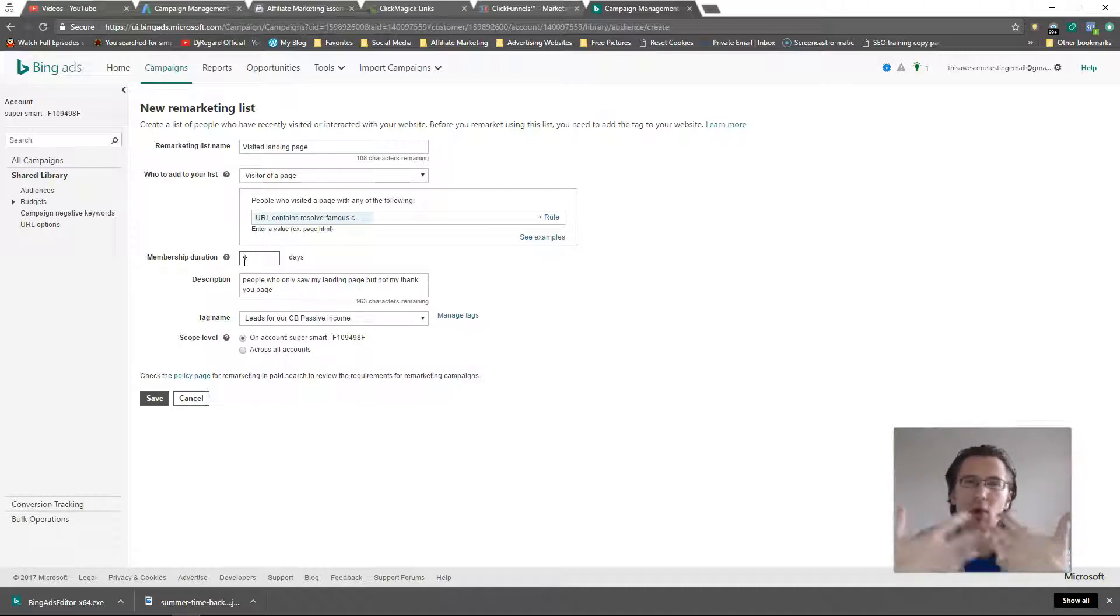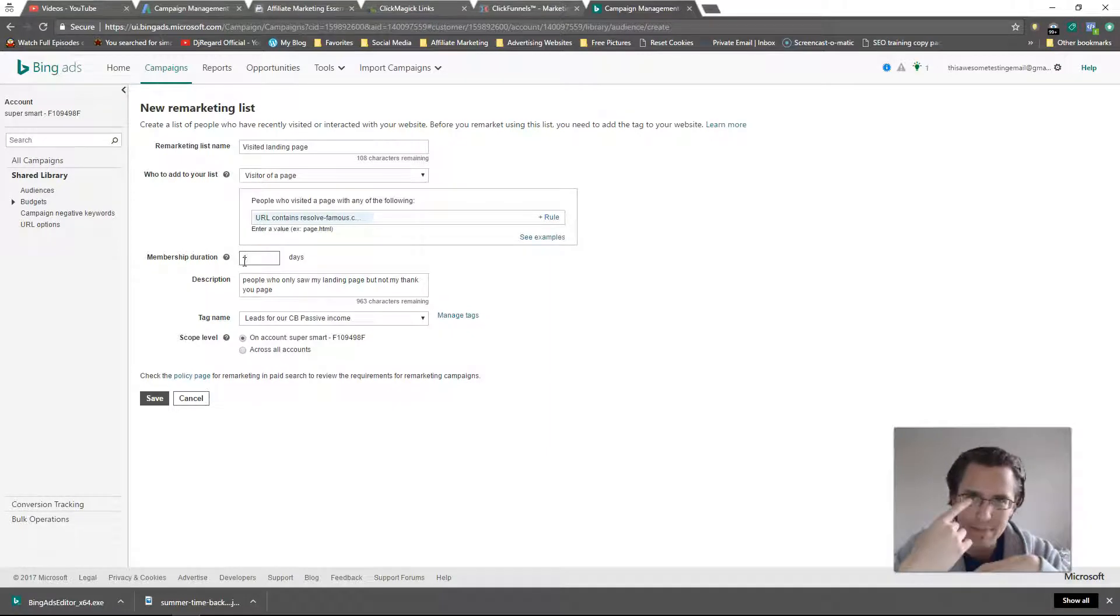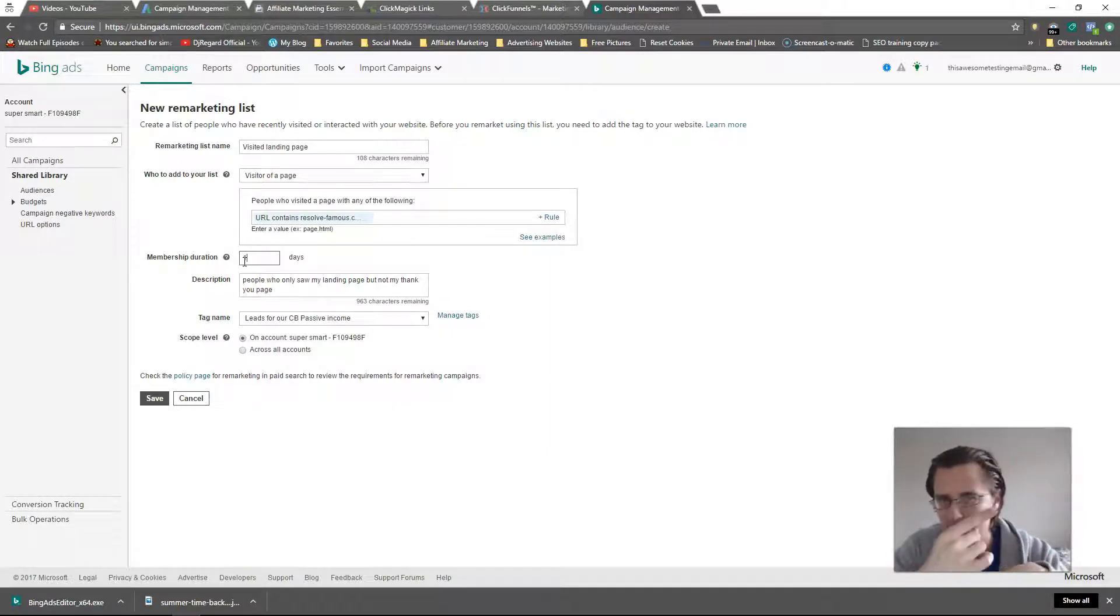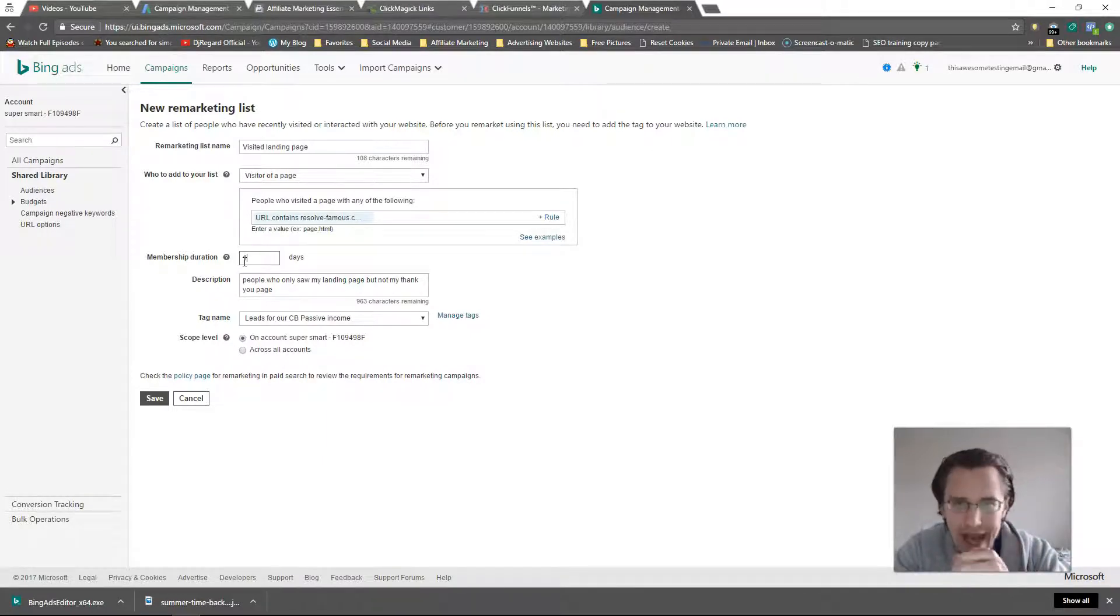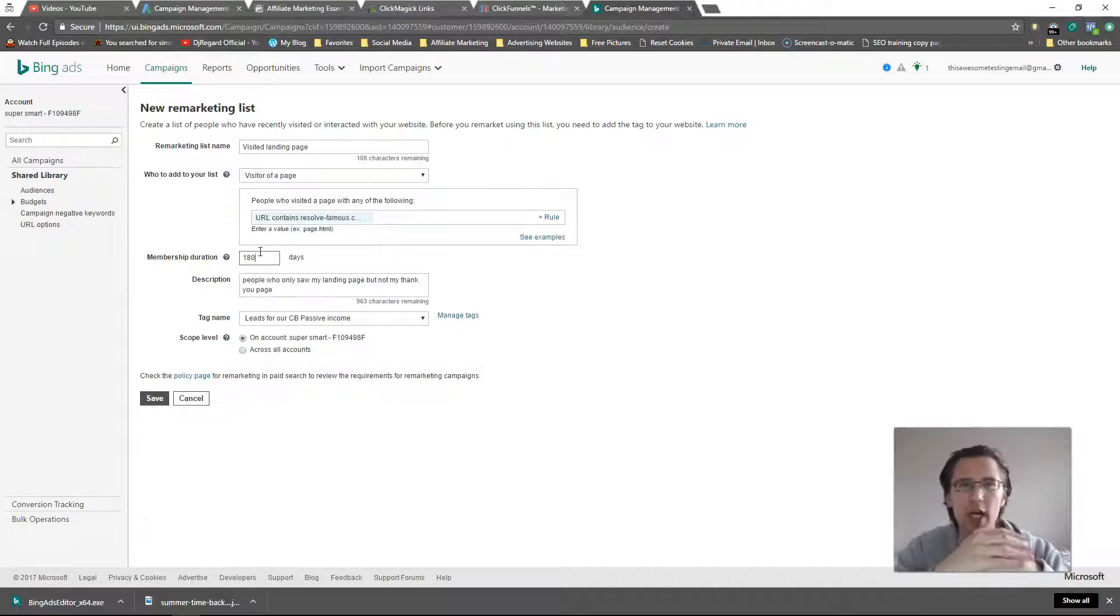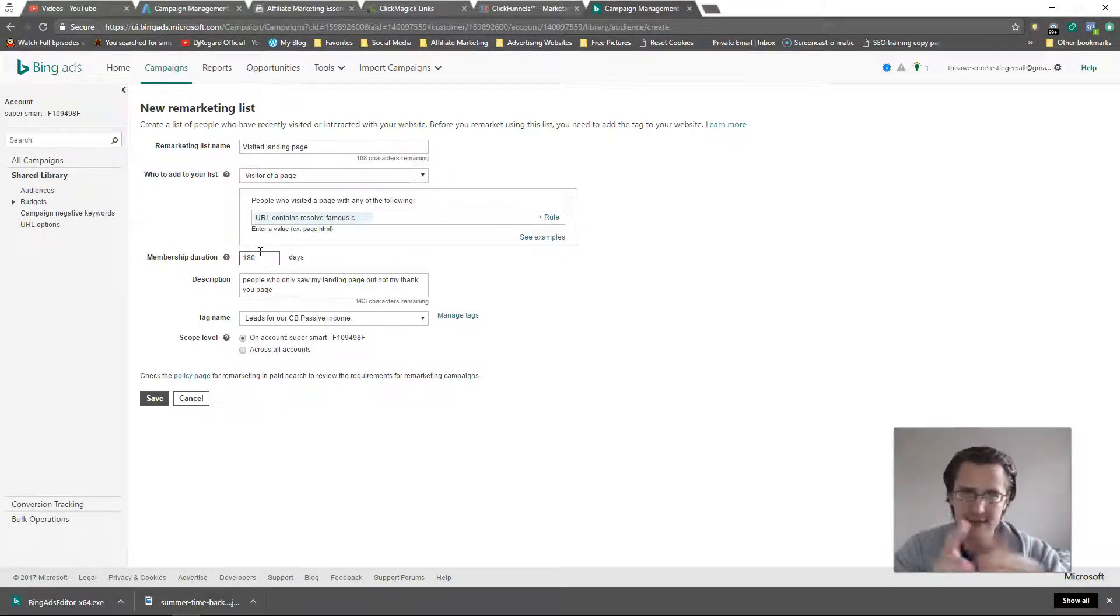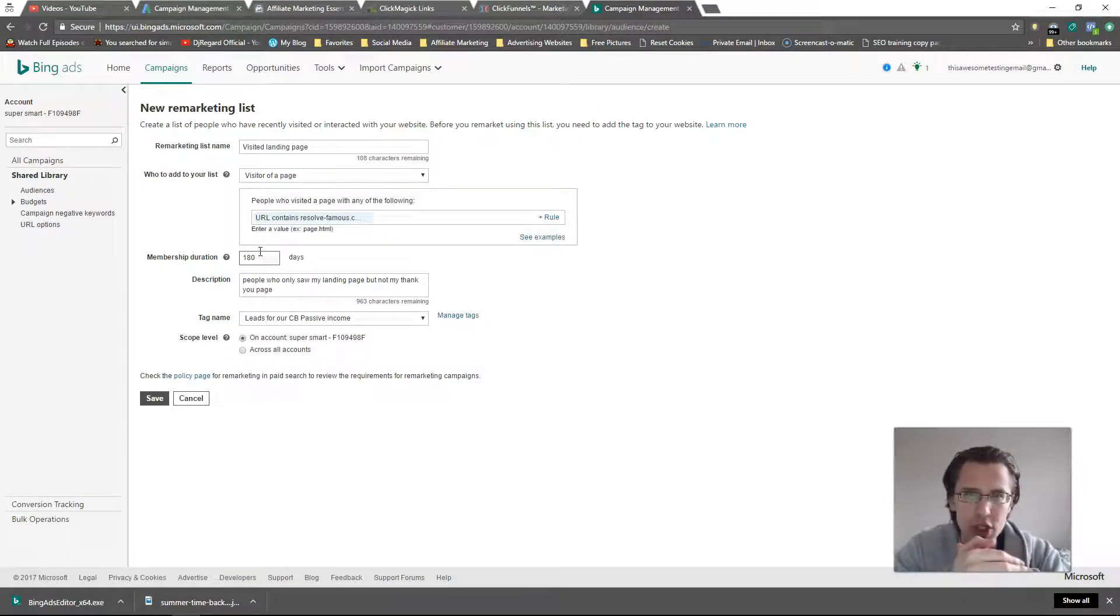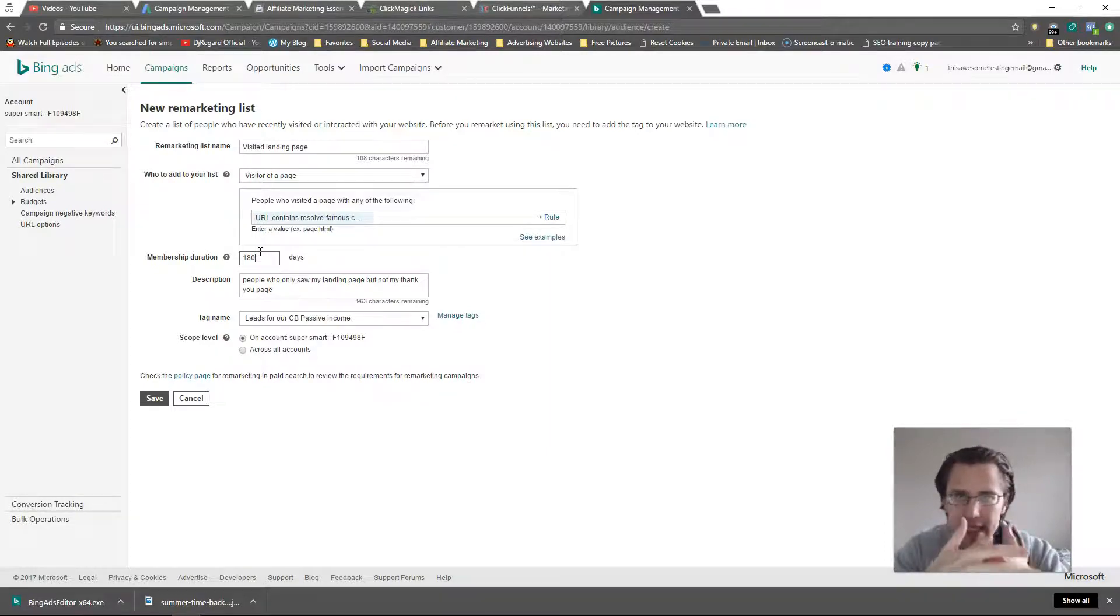I basically have one day to show the ads to them. On the other side, if I make it 180, I have 180 days to show people my ads that have seen this page but not seen my thank you page. Here's the downside or the upside of both: 180 days is great, gives you a lot of opportunity.